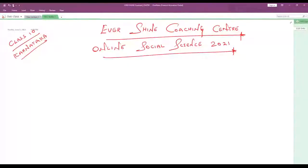Welcome to Shasser Classes and Evershine Coaching Center. It's my pleasure to be the founder of Evershine Coaching Center and help all deserving students to score very good marks in the upcoming SSLT board exam.